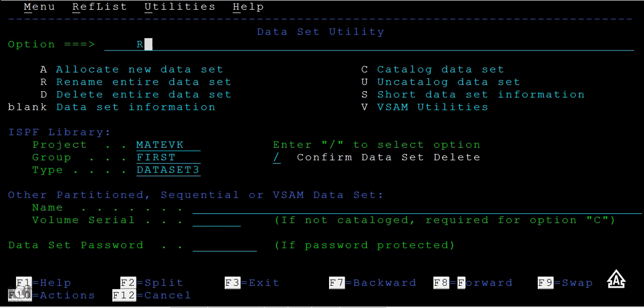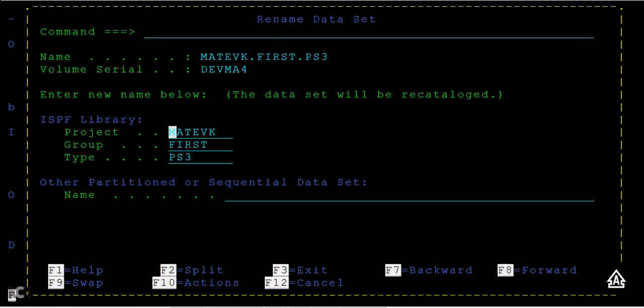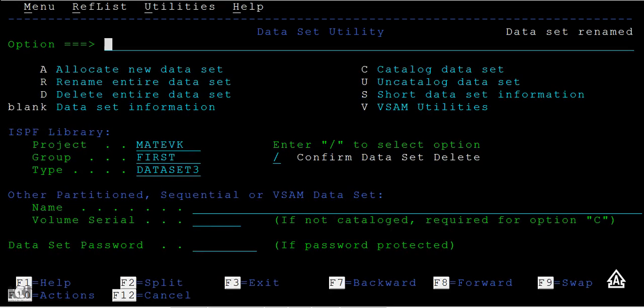Then enter. First you have to type it as PS3, then when it prompts you can enter it. Just type it as 3, then you can change this to data set 3. Just type enter and you can see data set has been renamed successfully.